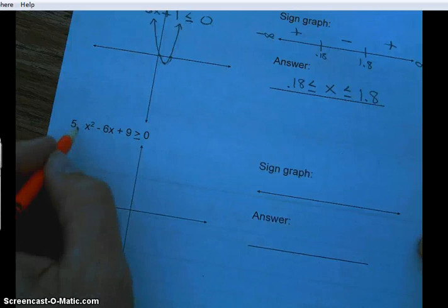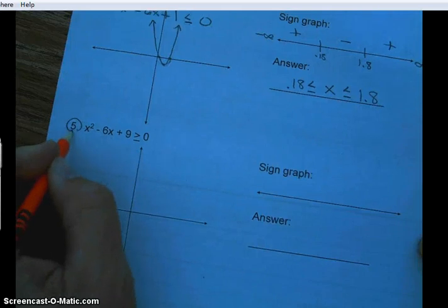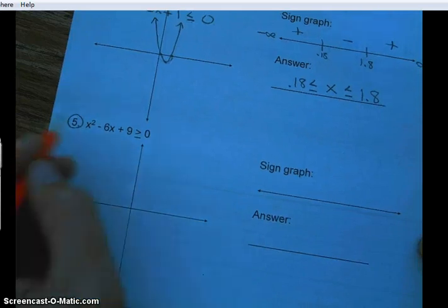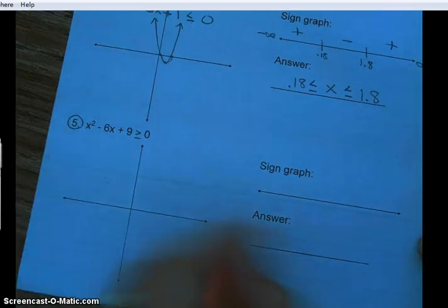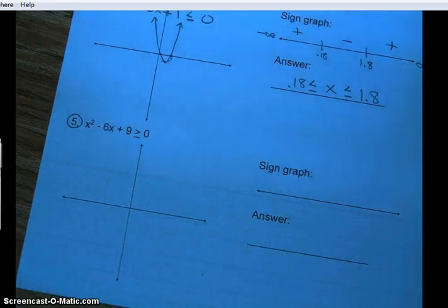If you don't have a graphing calculator, use Desmos and see if you can get the answer. Number 5 — we'll see you in class.